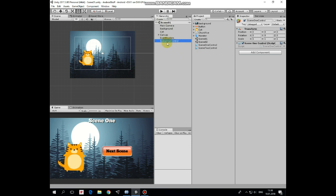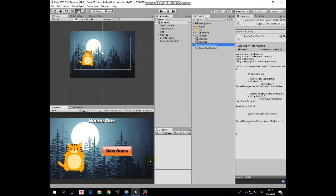This is just empty game object with scene 1 control script attached which is responsible for scene switching. Let's take a look at it.